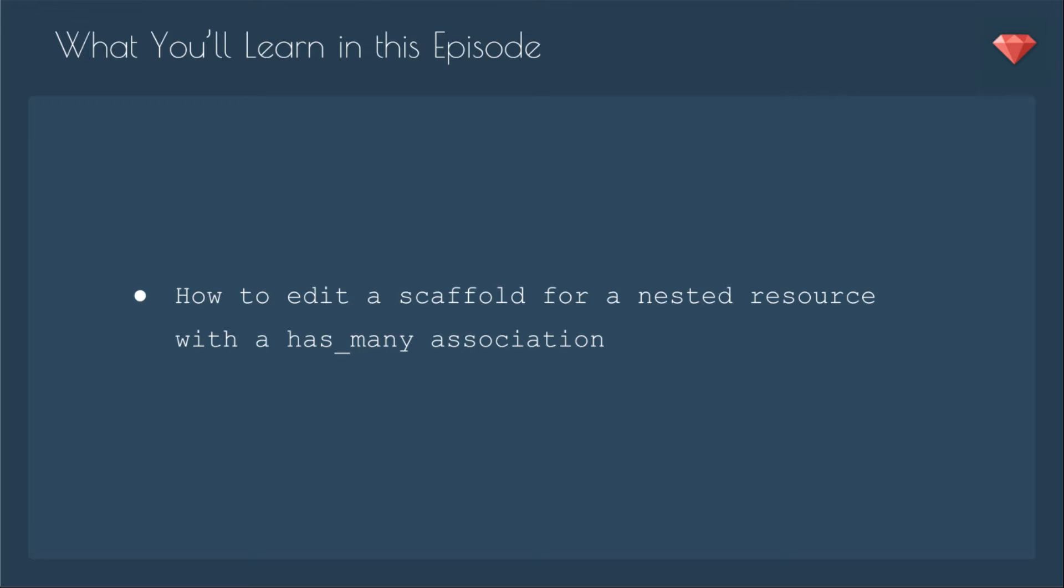In this episode, you'll learn how to edit a scaffold for a nested resource with a has many association.